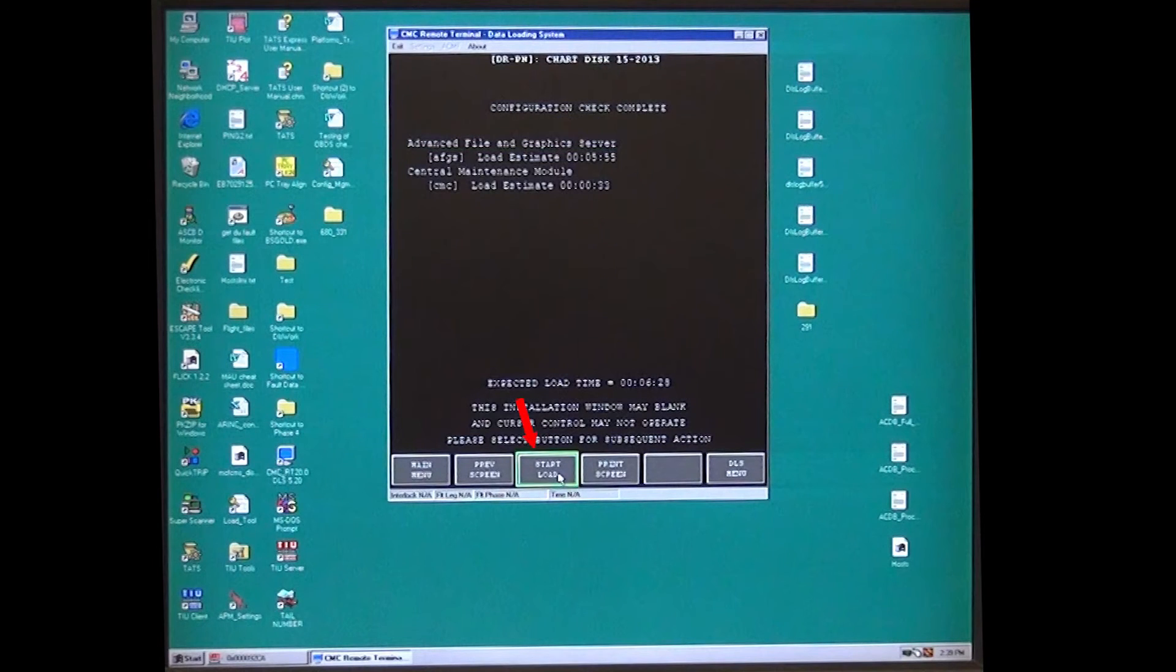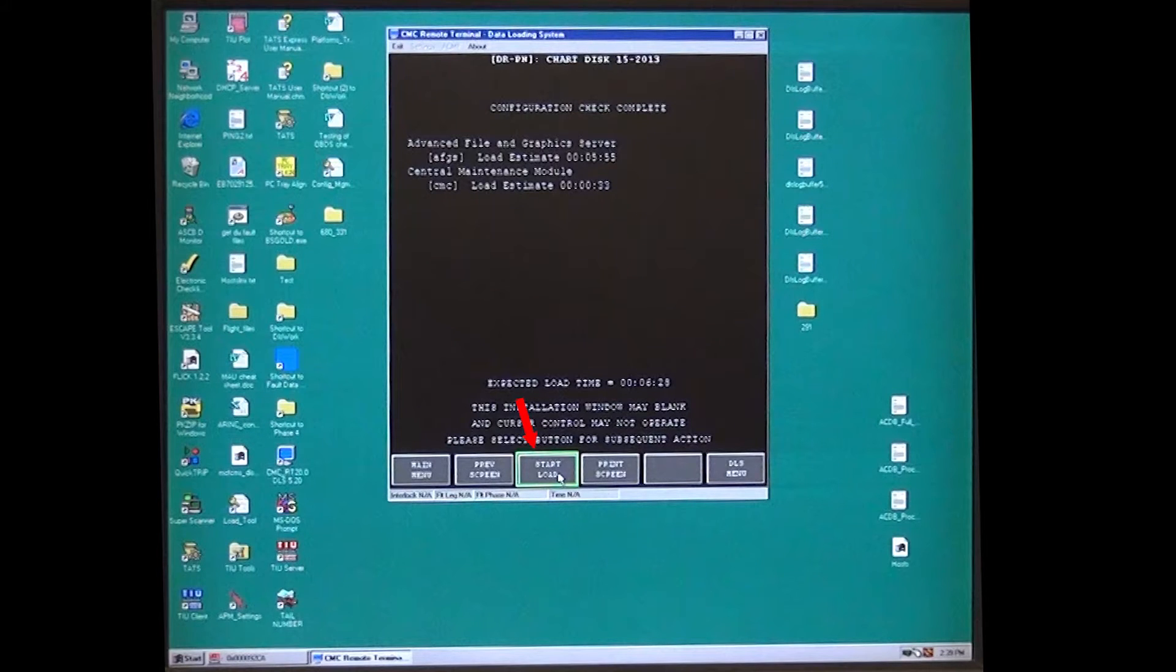Select start load and it will begin loading the file and show percent complete. This percentage will count up but will not be smooth counting.